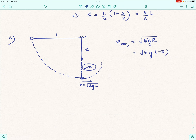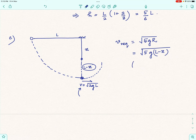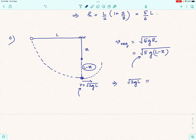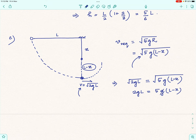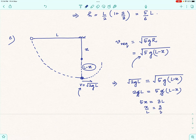Setting the available velocity equal to the minimum required: √(2gL) = √(5g(L − x)). Squaring both sides: 2gL = 5g(L − x), so 2L = 5L − 5x, giving 5x = 3L, and therefore x/L = 3/5 = 0.6. This is the minimum value of x/L for which the bob completes a full circle about the peg.